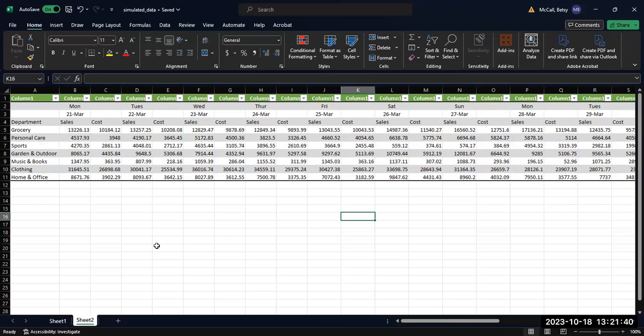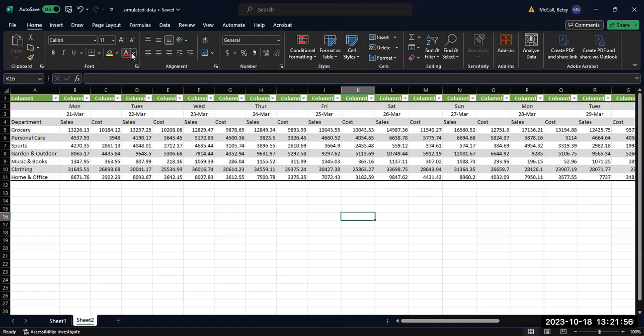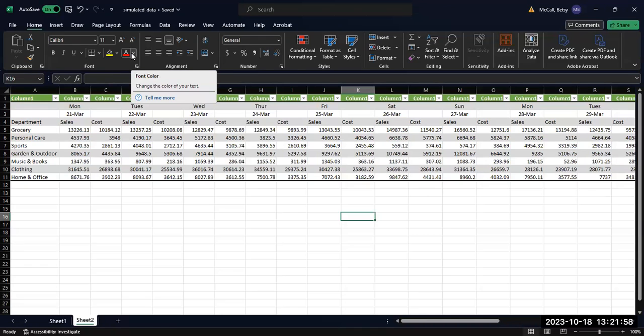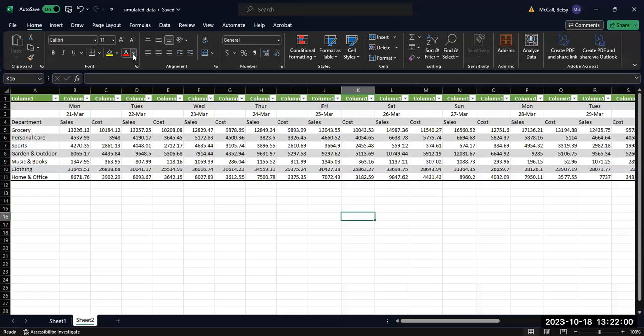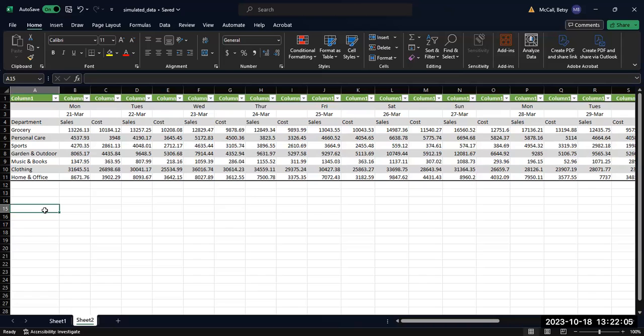If you don't want to do that using the format as table option, you can always simply highlight your columns and choose different colors to highlight them with. You can do fill in background with the fill color, and you can change the font style with this A up here with the red underneath it. You can also do this so that you can reorganize the data along with the reformatting.